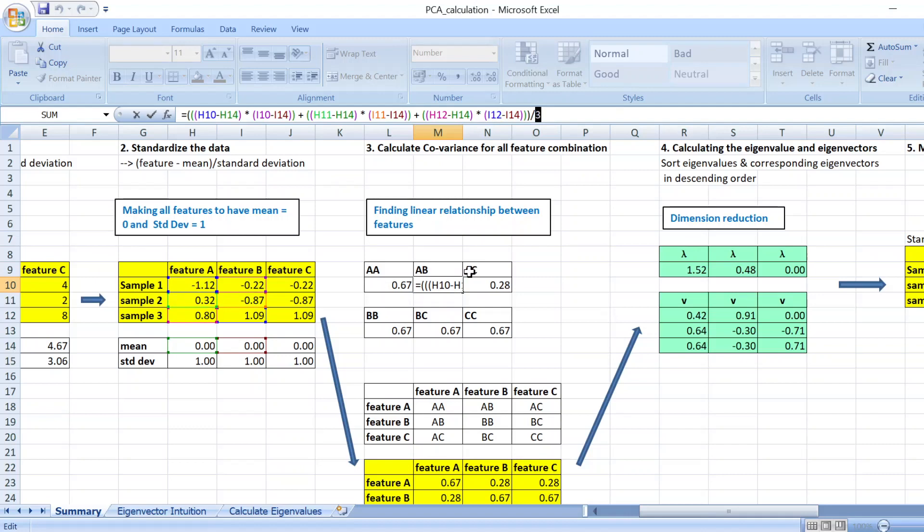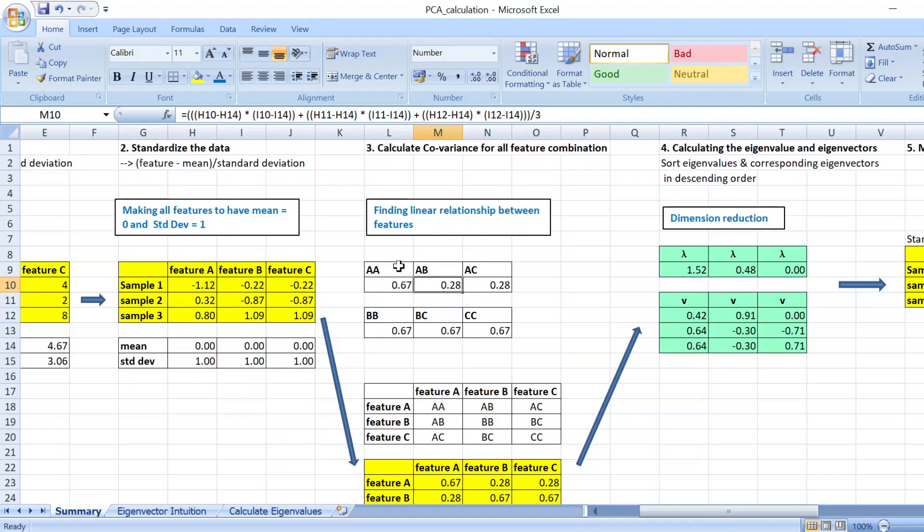Then you will get your covariance for comparing A and B. So you do it for all of them.